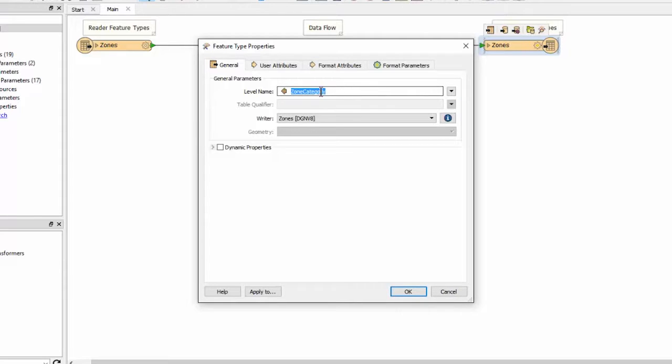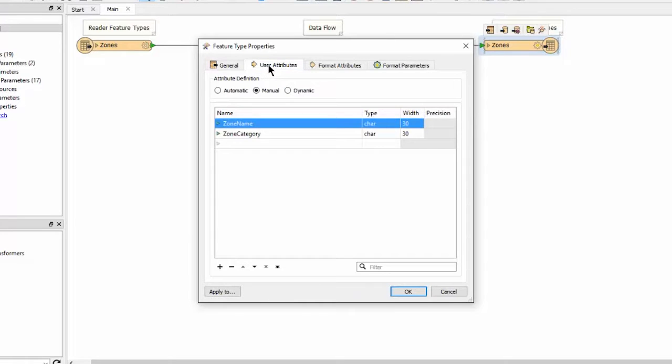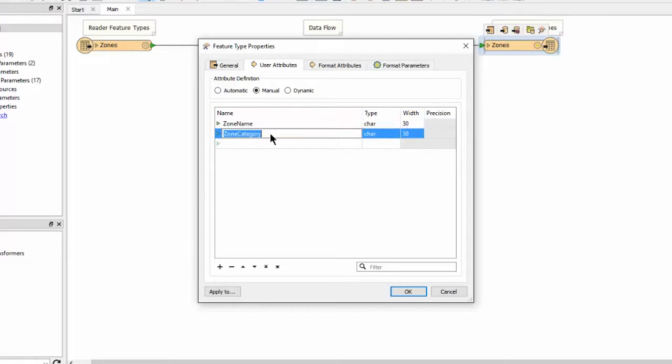Because I am defining my zone category by level name I no longer need to add that information as a tag so I click on the user attributes tab. Click on zone category and delete it.